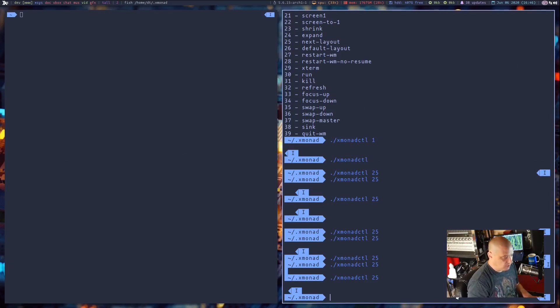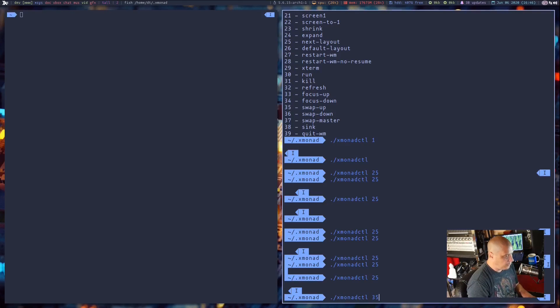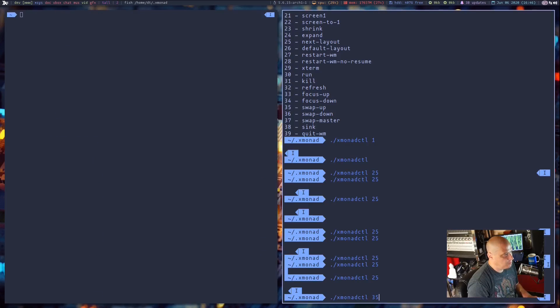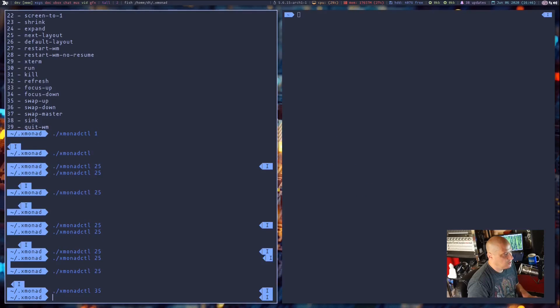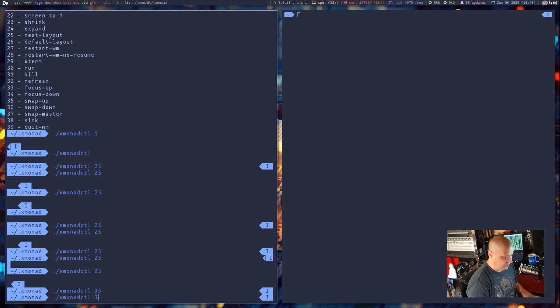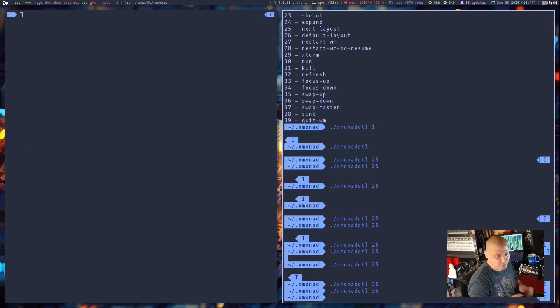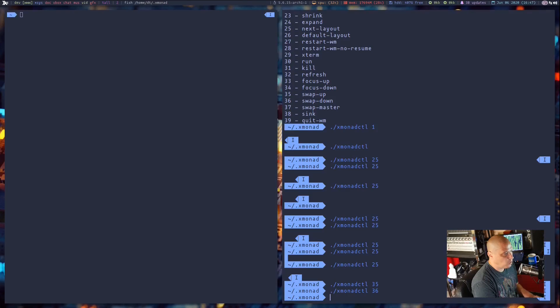If I wanted to change focus here, what I could do is XmonadCTL 35, which swaps focus up. You see how the windows just changed positions. And if I do Xmonad 36 for swap focus down, we basically put them back where they were before.